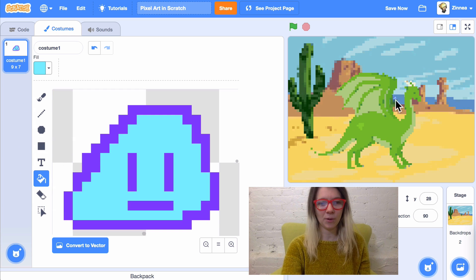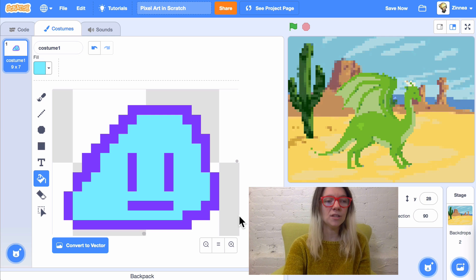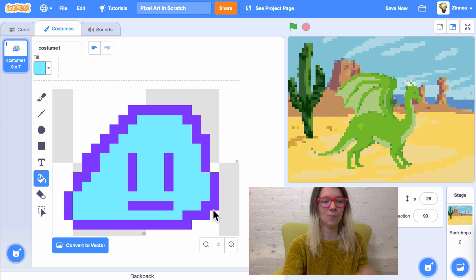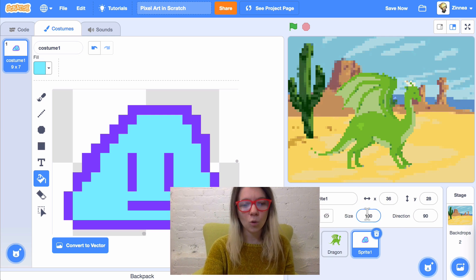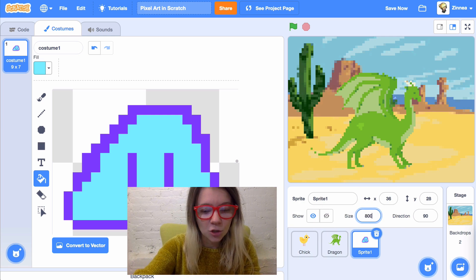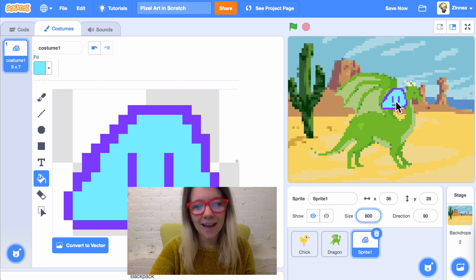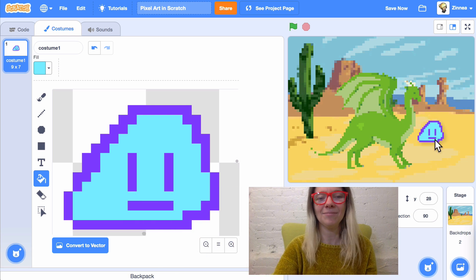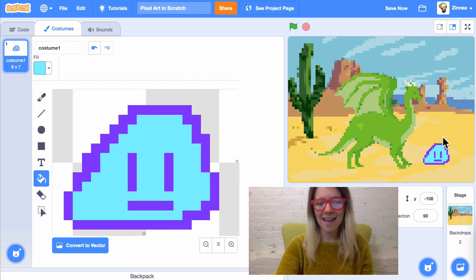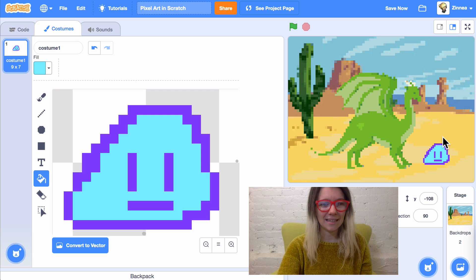So, where is this sprite? It's tiny because we zoomed in so many times to draw at this small scale. So, what I usually do is set the size to 800 or something like that. Yeah, that's pretty good. And so, now, you can see it.